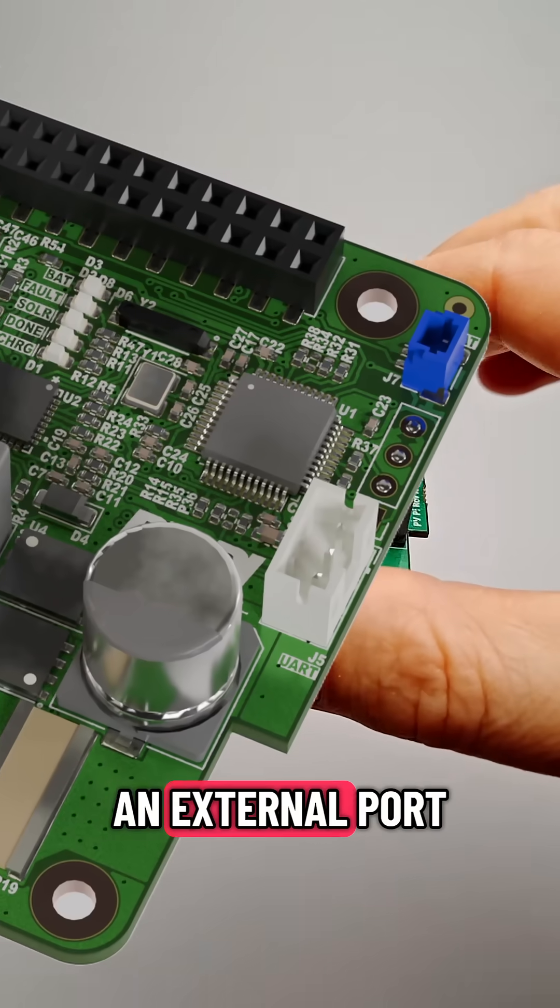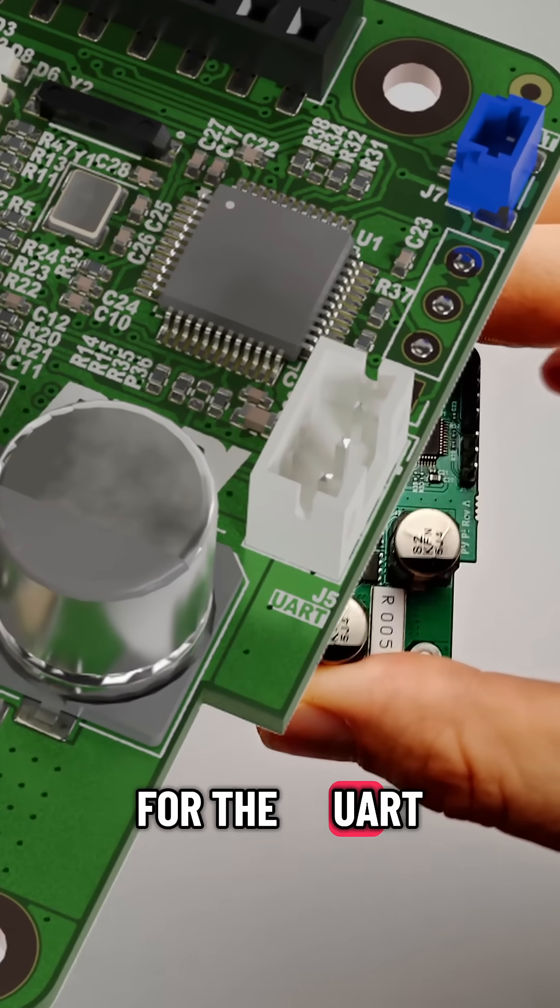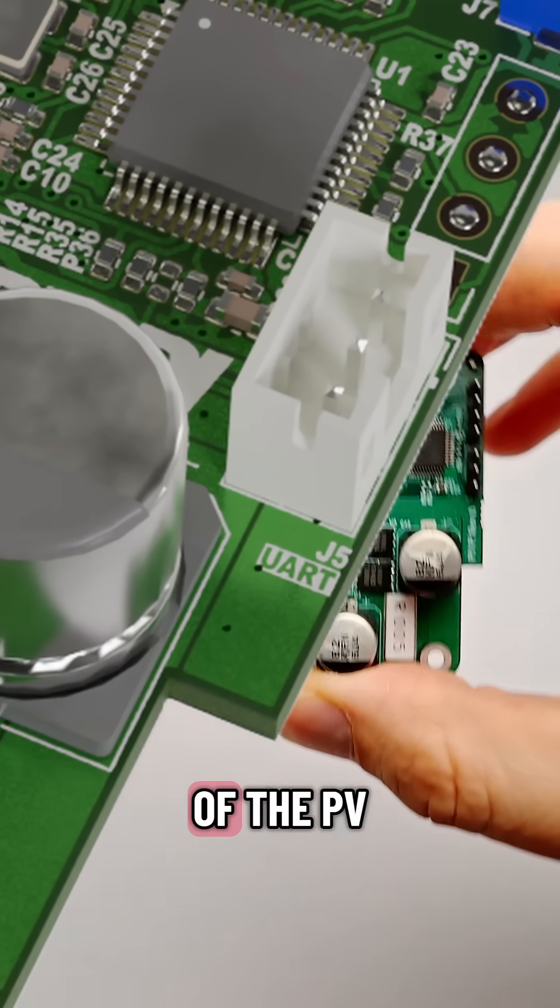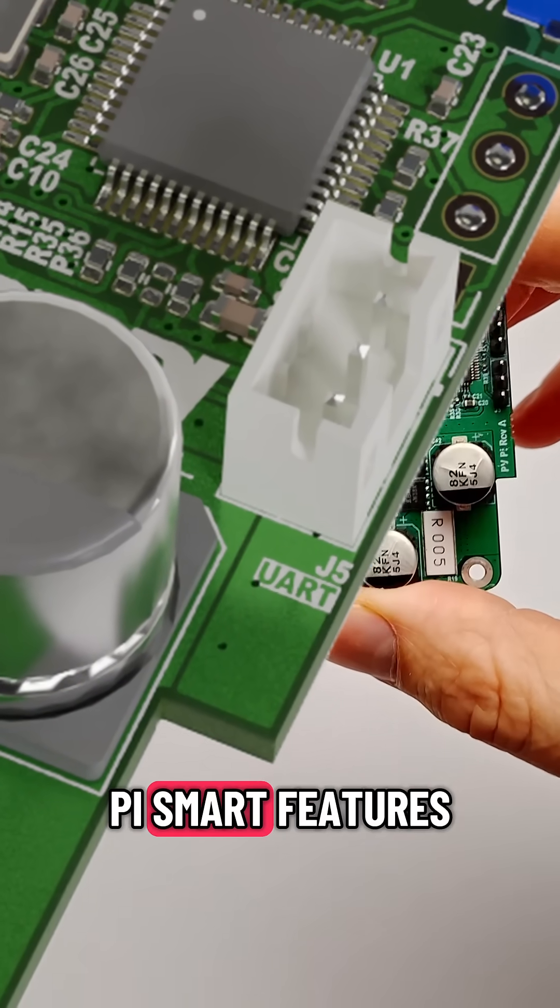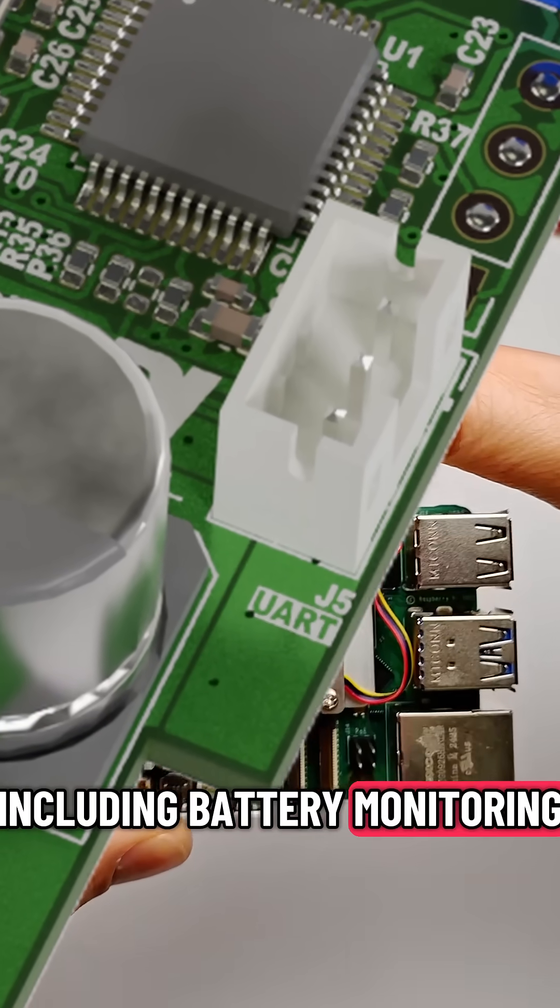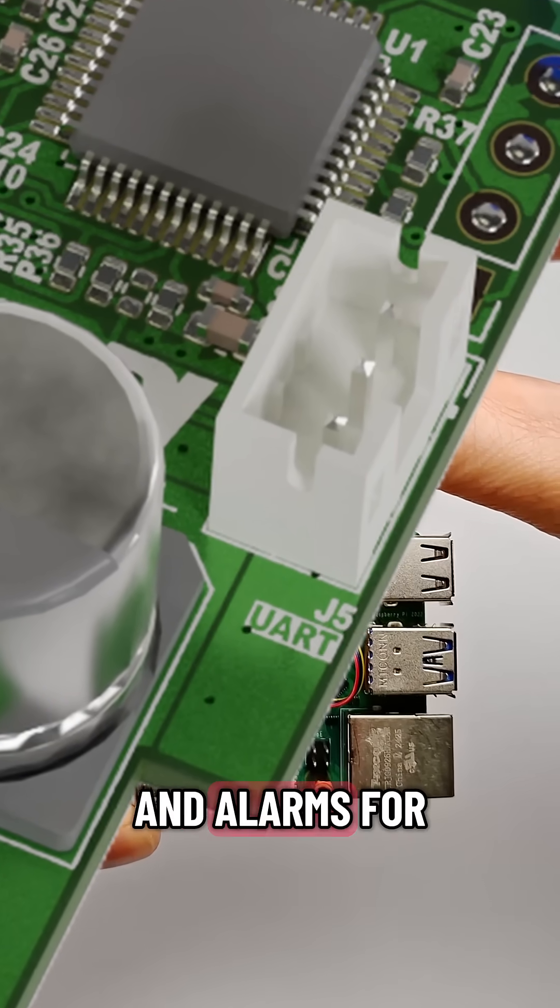We've also added an external port for the UR, so you can still utilize all of the PVPi's smart features, including battery monitoring and alarms for wake up.